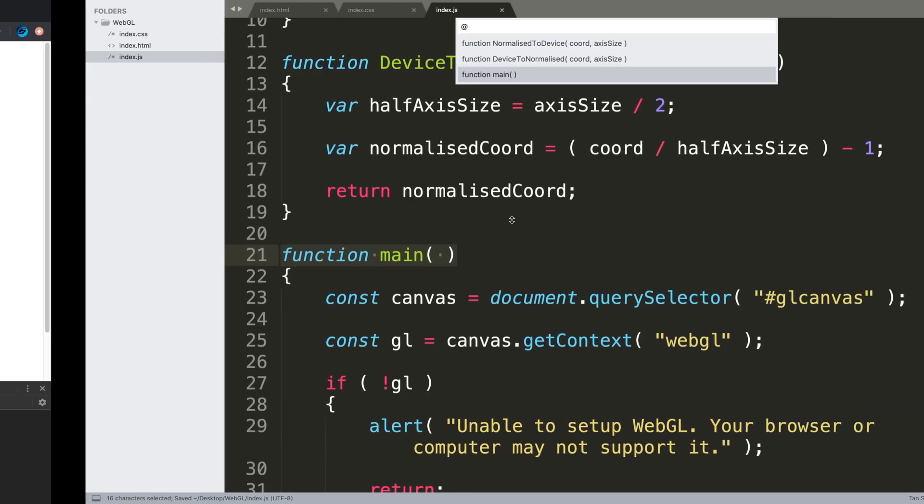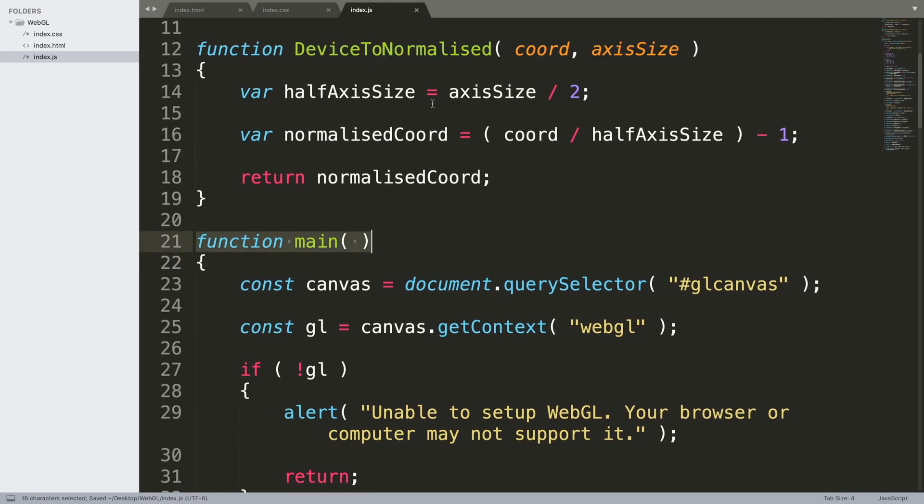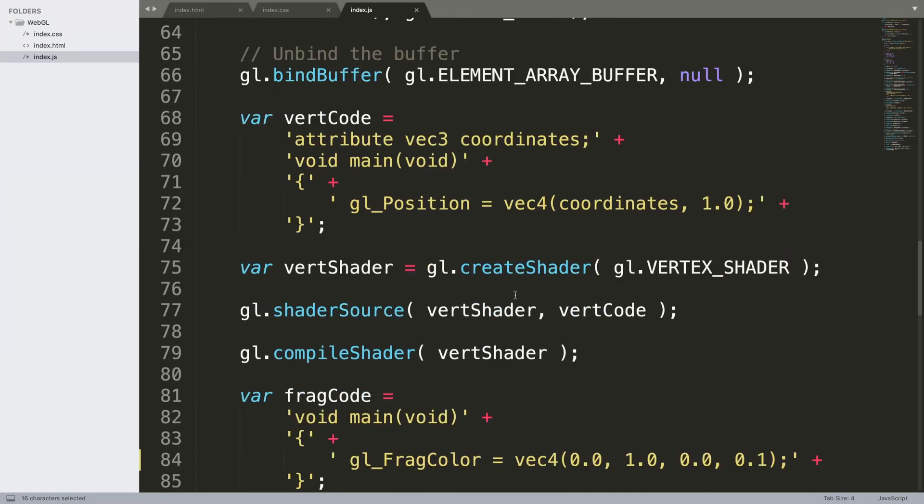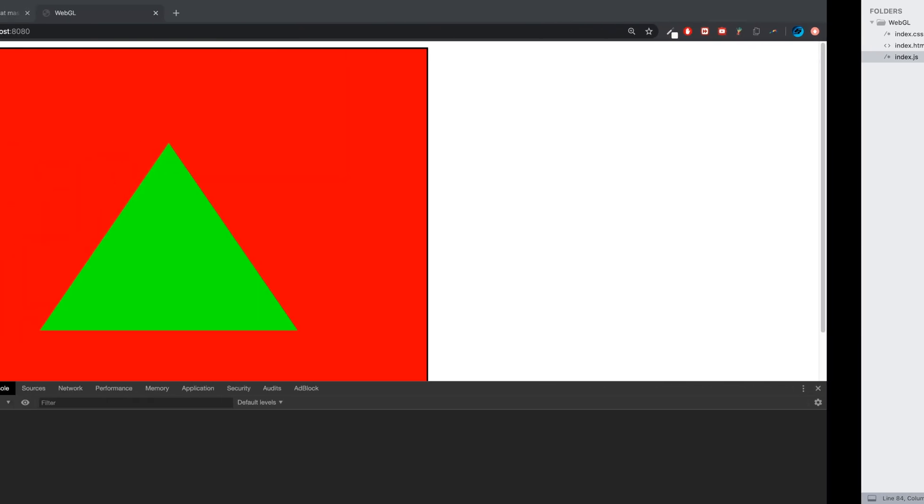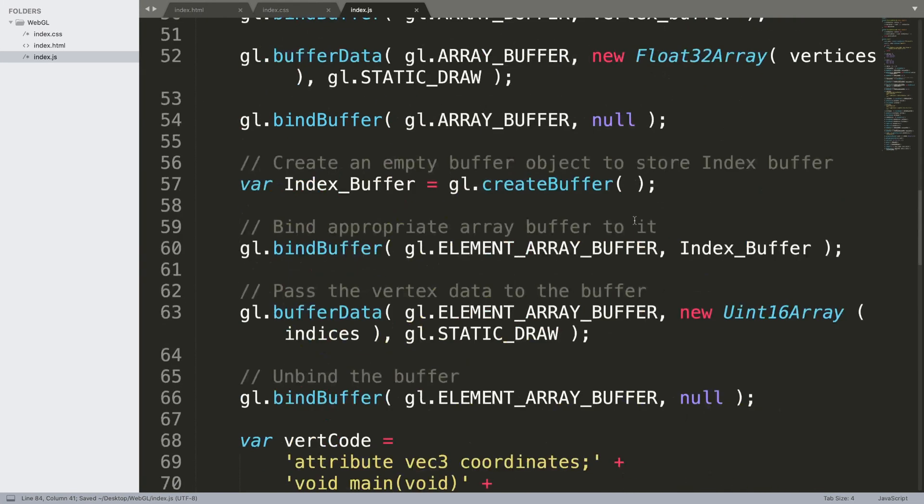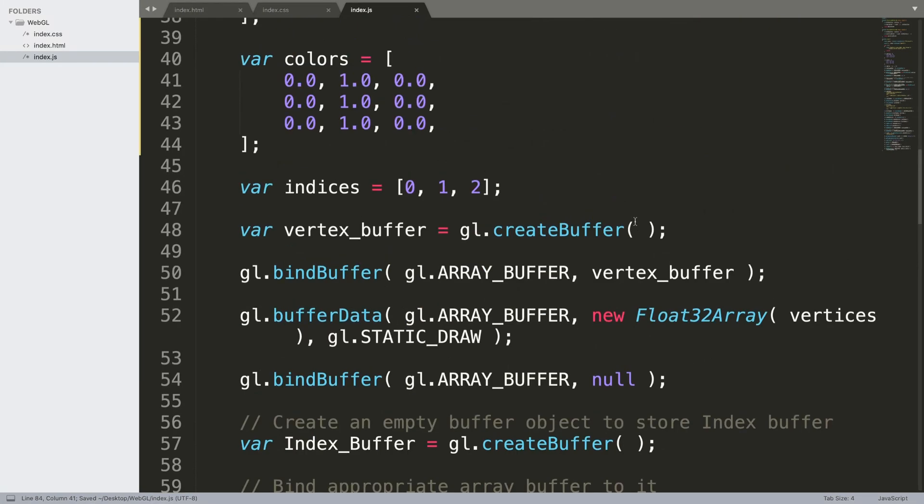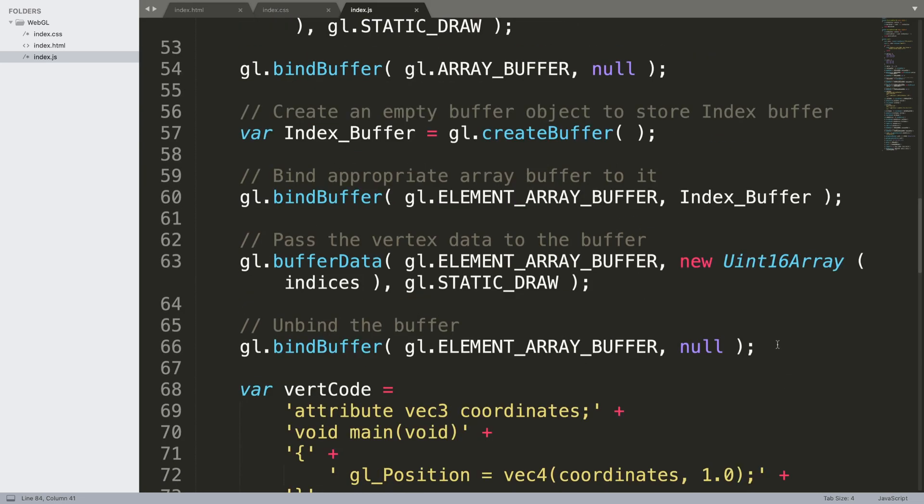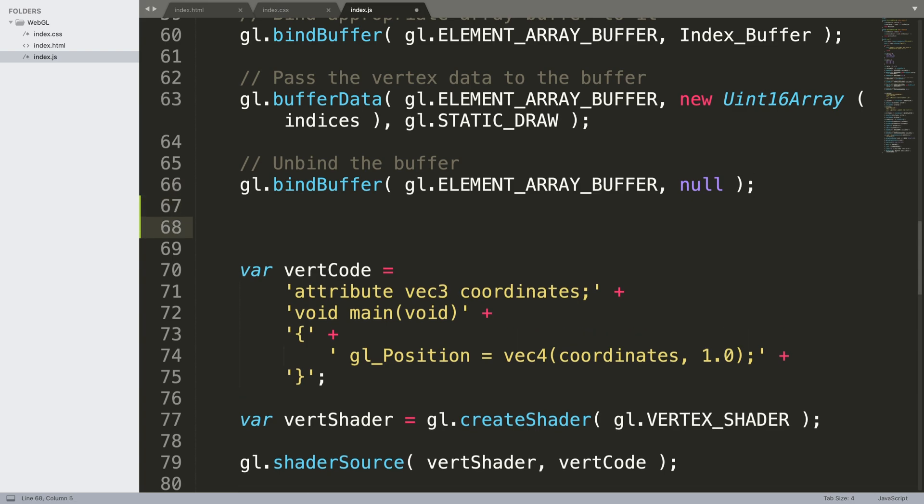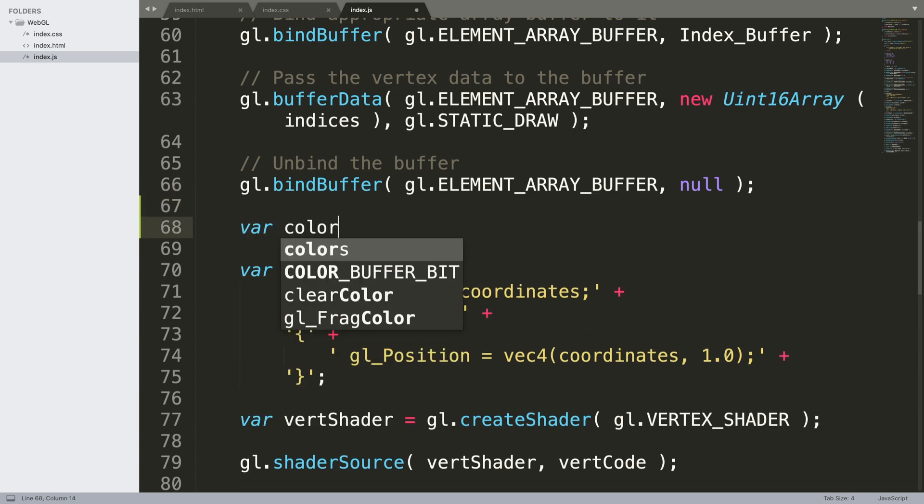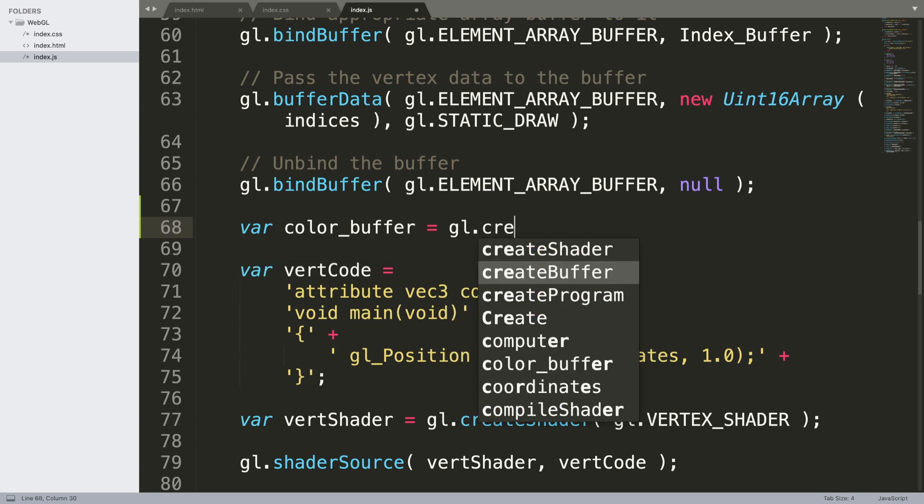Let me revert this back to the way it was. Now that we created the colors array, what we need to do is after we do all the index buffer stuff, but before the vertex code, we need to do something similar for the color buffer. We're going to create a color buffer.